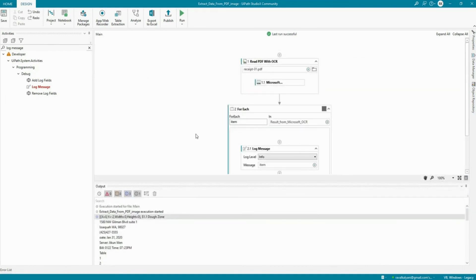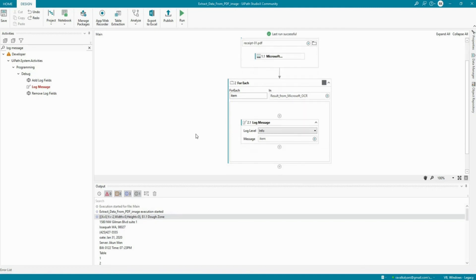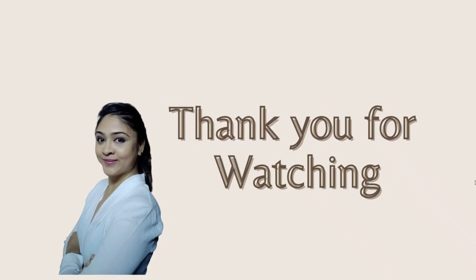Thank you for watching the video. If you have any queries or recommendations, please post them into the comment section.